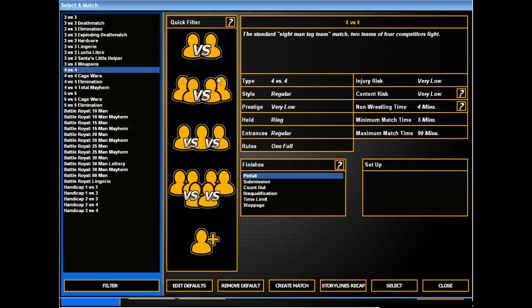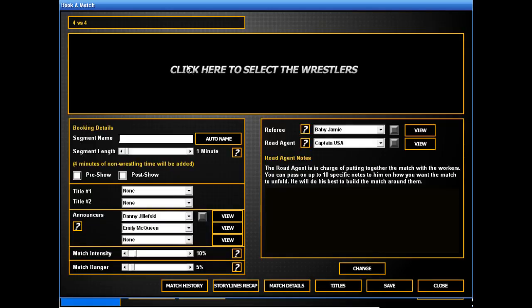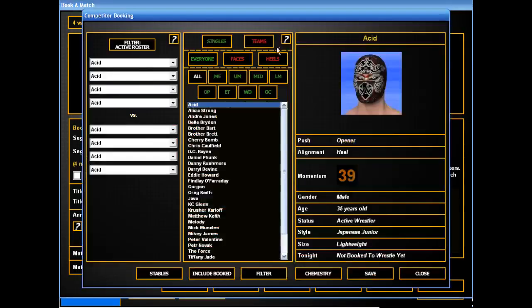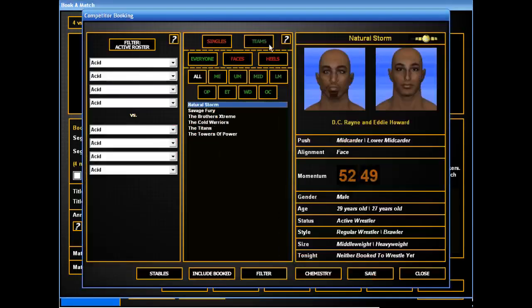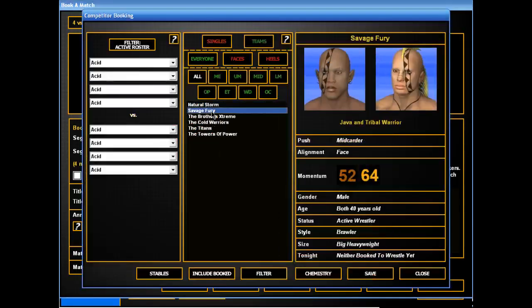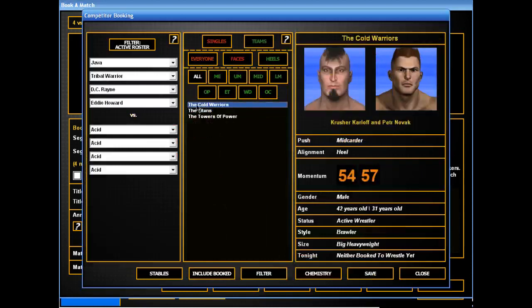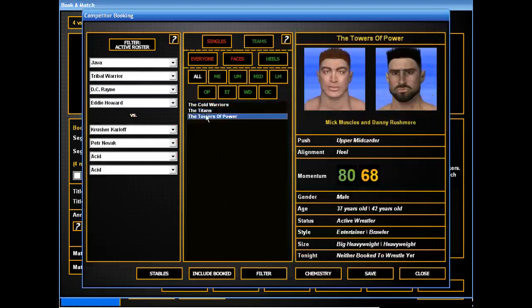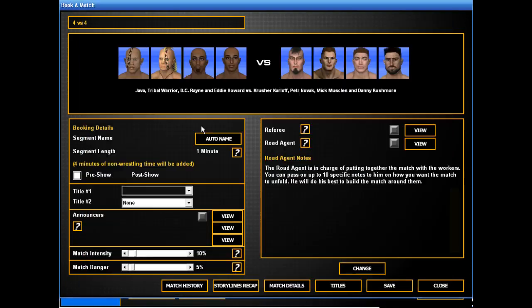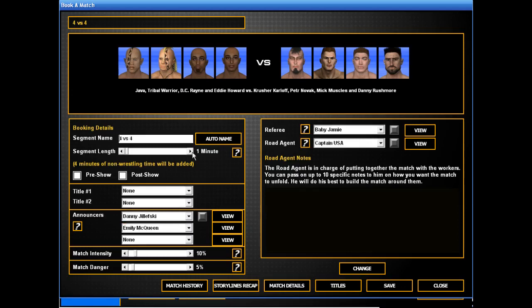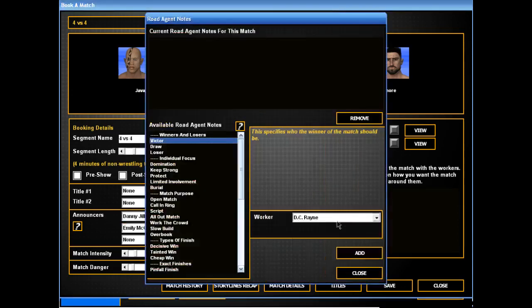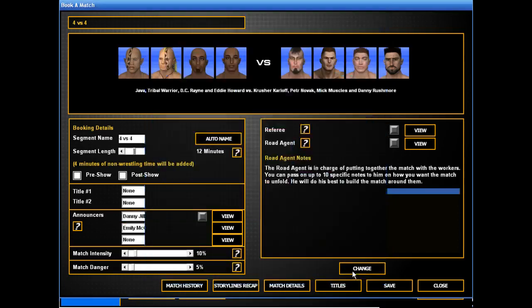Big 4-on-4 match with Savage Fury and the Champs taking on the Coal Warriors and the Towers of Power. And let's give Java the win.